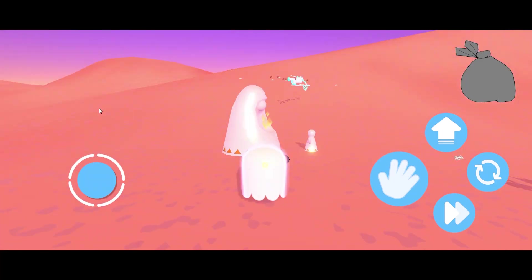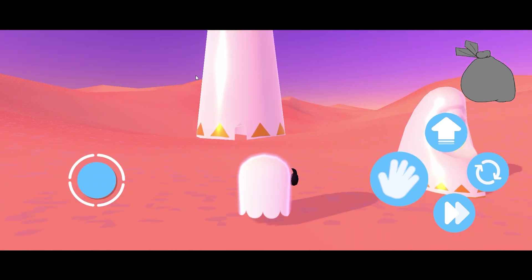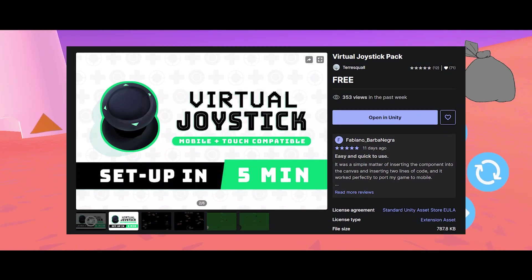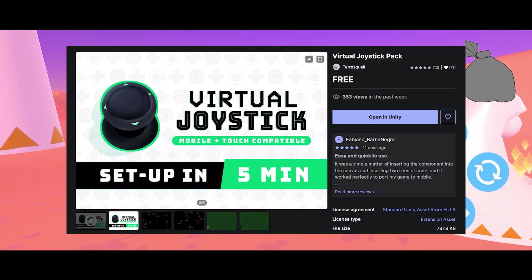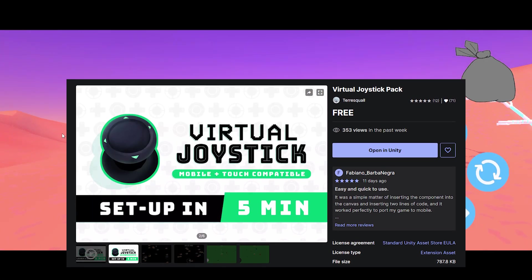If you're looking to add virtual joystick controls to your game, the virtual joystick pack is an asset in the Unity store that allows you to set up joystick controls in less than 5 minutes.